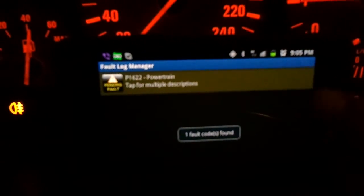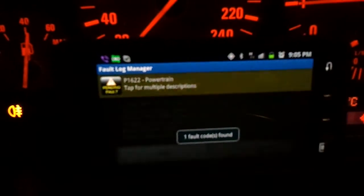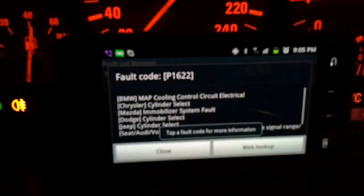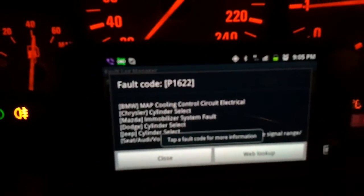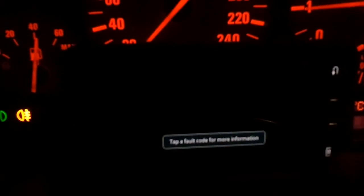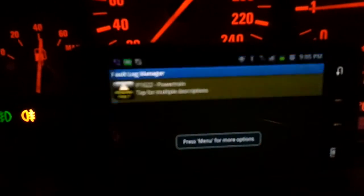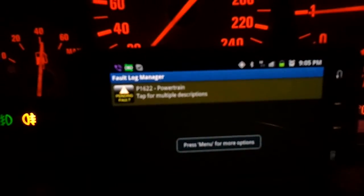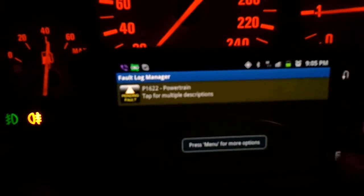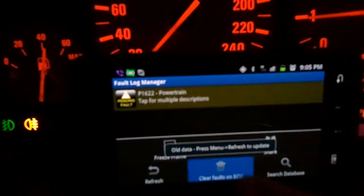We have one fault — map coolant control. By the way, you can clear the fault.